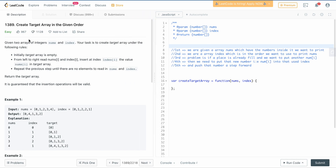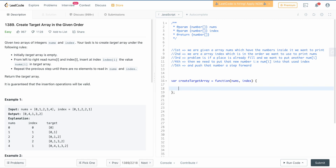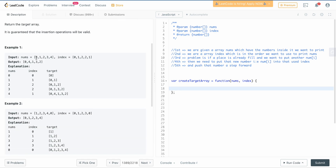We are given two arrays of integers called nums and index, as you can see in the function signature. The task is to create a target array. The nums array and index array have equal number of elements.